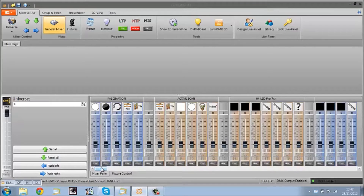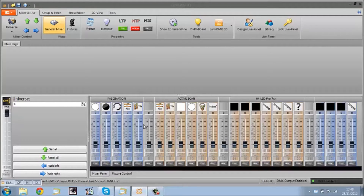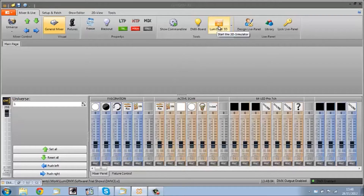The idea is that this software is replacing a standard lighting desk. Using our USB interface you go via USB out to a DMX feed, which you can then plug into a dimmer pack or lights or whatever you want to run by DMX. It's a bit difficult for me to show you working on a big lighting rig, so what we're able to do instead is go to our 3D visualizer, which comes standard with LumaDMX.